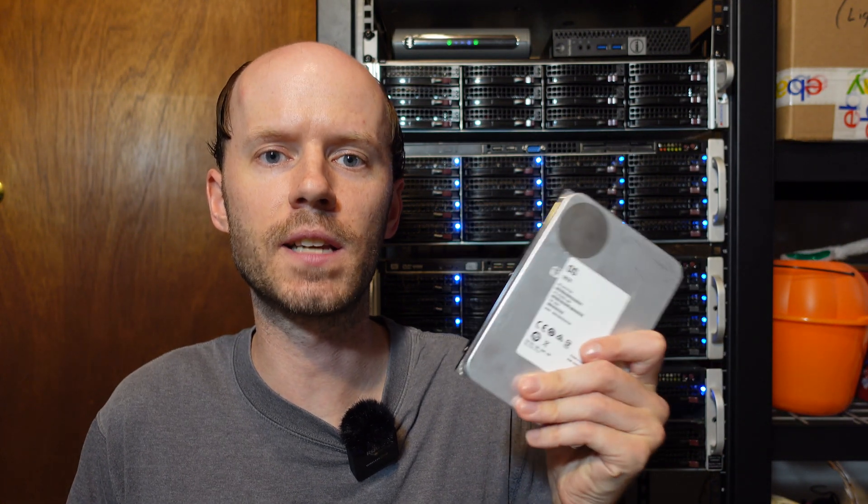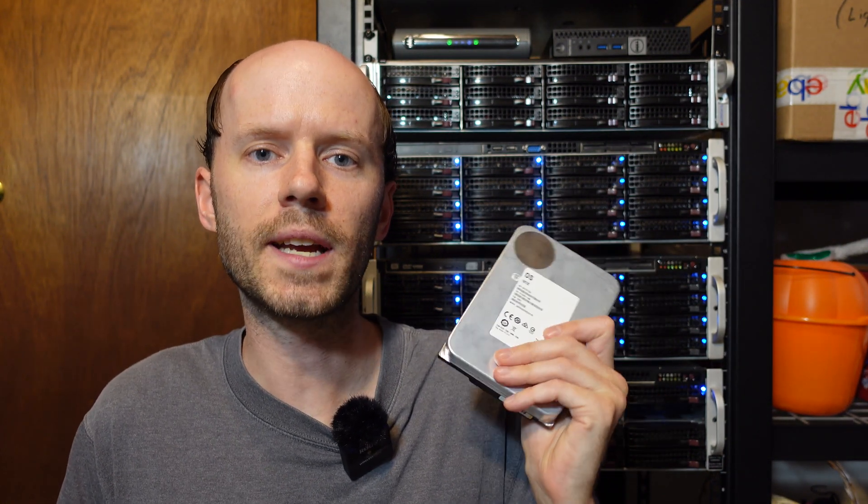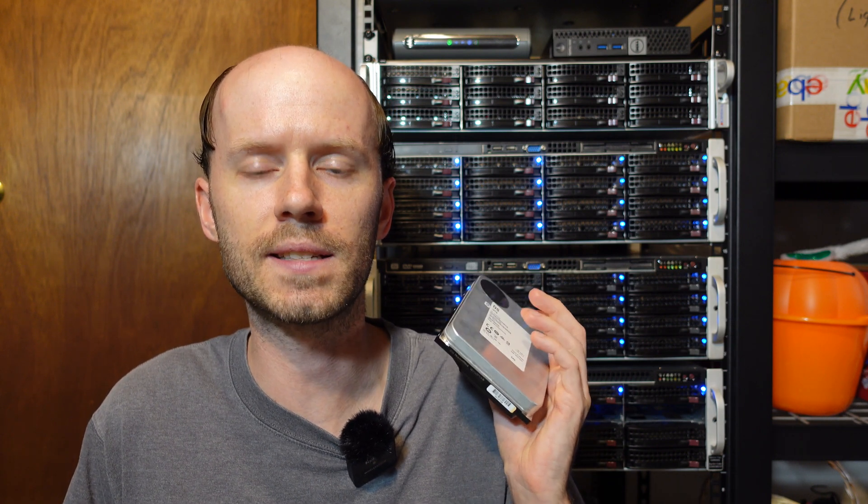I picked up a pair of these 18 terabyte white label drives. We're going to take a look at what exactly they are. I'm going to show you how I provision new drives in my Chia rig. We're going to take a look at some cost calculations. For those of you who are more interested in the battery videos, I promise this will be the last server related video for a little while, and then we'll get back to some batteries.